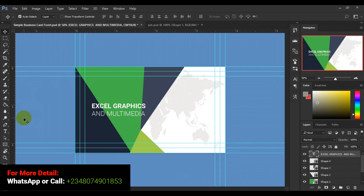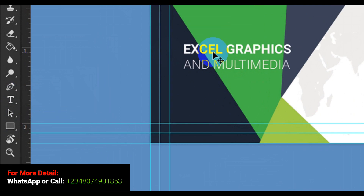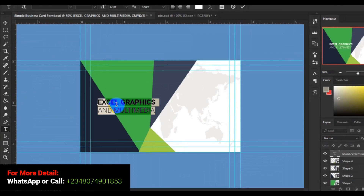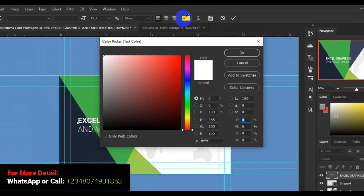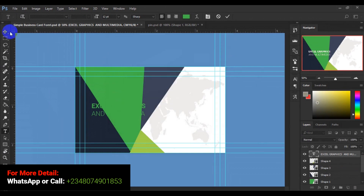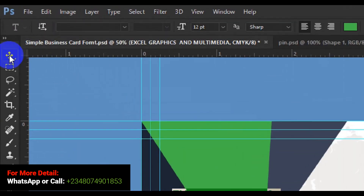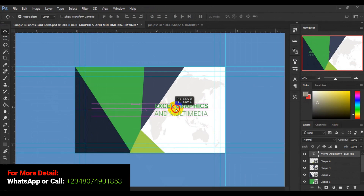I'll go back to the company name and change the color. I'll select the text tool, press Ctrl+A to select all the text, click on the color and change it to this green here, then click OK. I'll click on my move tool so I can drag the company name into position.